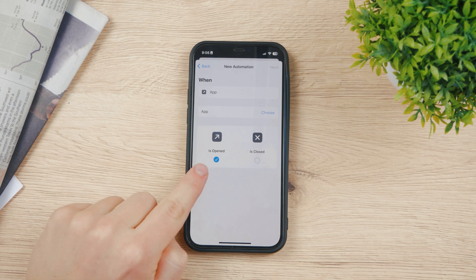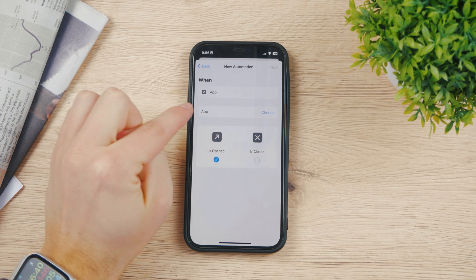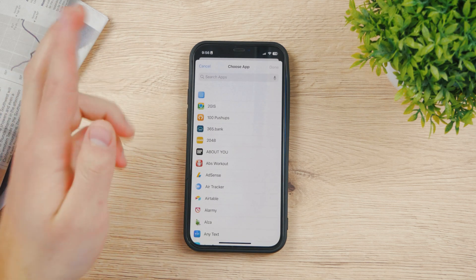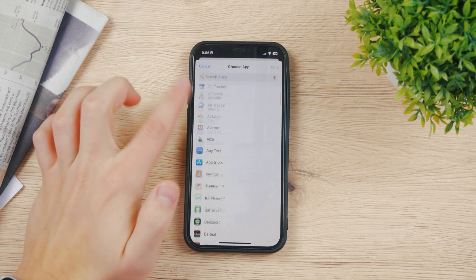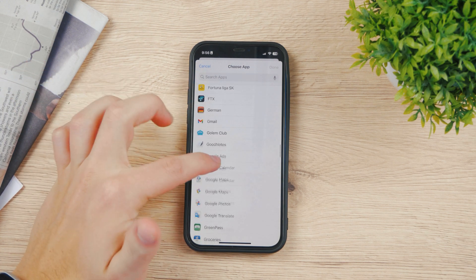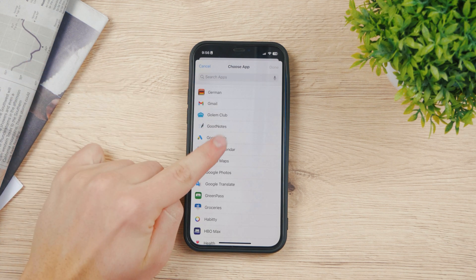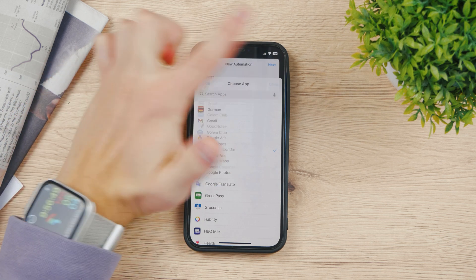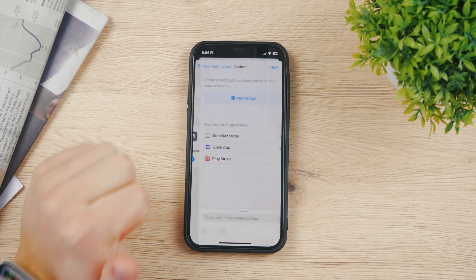Make sure that is open is selected and now choose which apps you would technically want to lock. So for me let's say I'm gonna scroll down here. It's gonna be Google Calendar. So hit done and move forward. Click next.